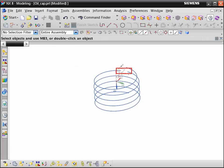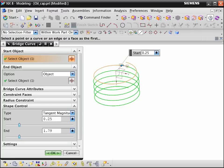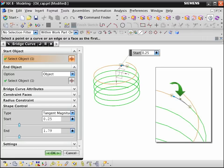To connect the helix curves, create a bridge curve. The bridge curve creates a tangent chain of curves that we can use to sweep a section along one continuous path.